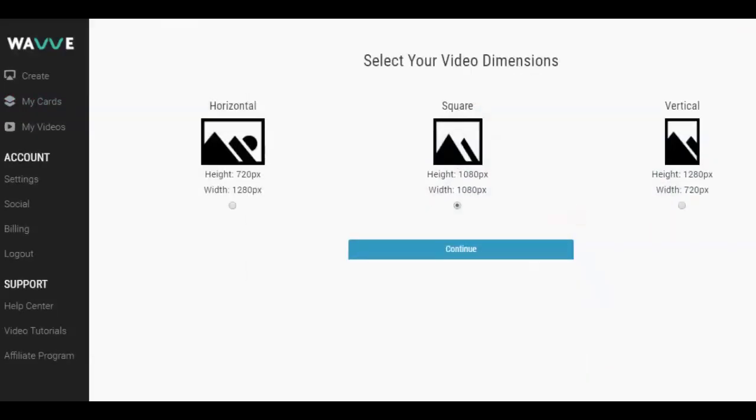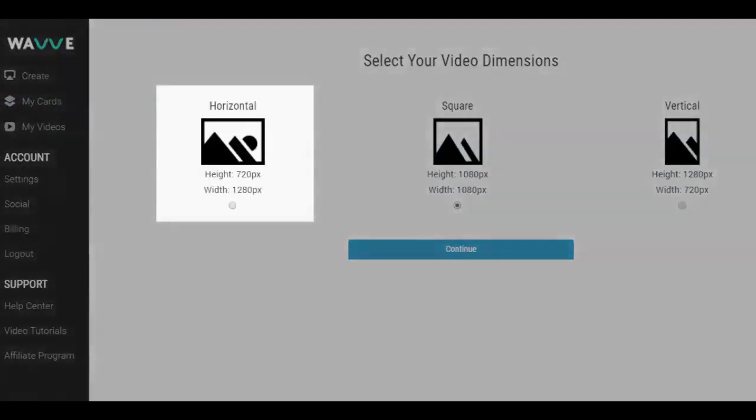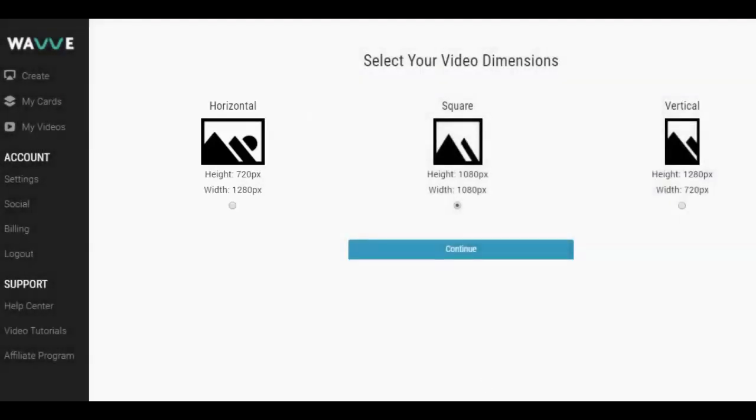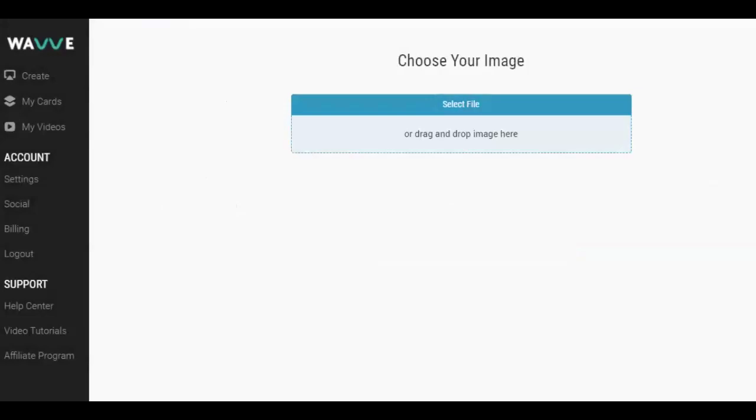There are three design layouts to choose from. For YouTube, the horizontal is always the best. Feel free to experiment with the other layouts if you're wanting to create audio visual posts for Facebook, Twitter, or Instagram.